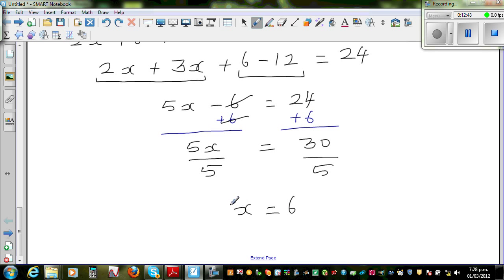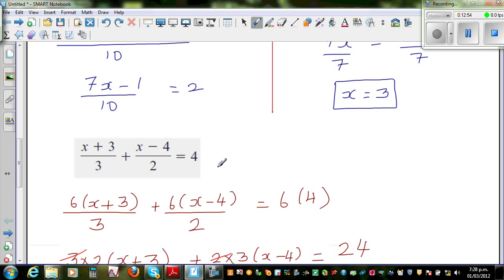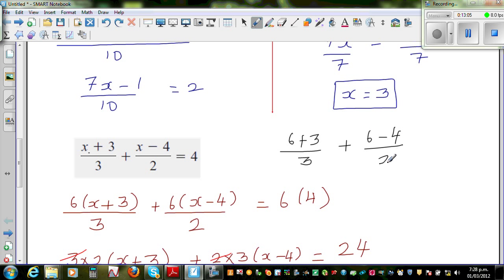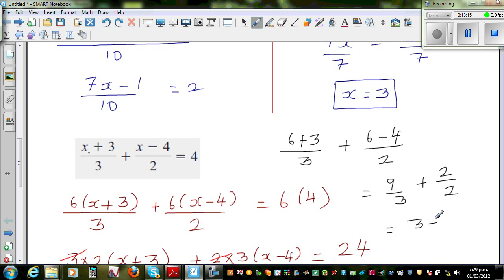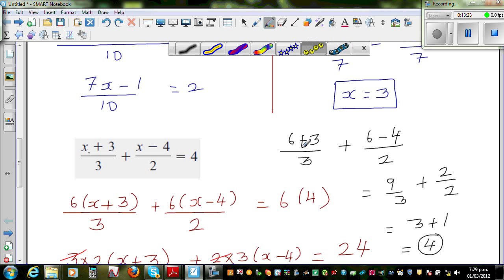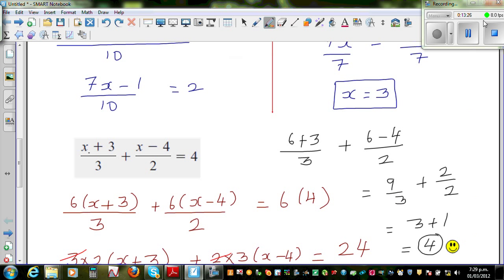Now does the answer make sense? You have to check yourself. I'll check by putting the answer back into the equation: six plus three over three, plus six minus four over two, which is nine over three plus two over two. Nine over three is three, plus one, which is four — and lo and behold, that is what you want. So again you got this right, so you can give yourself a smiley face. Thanks.